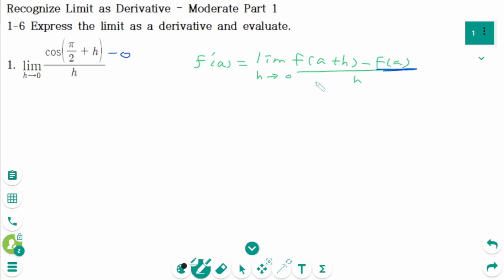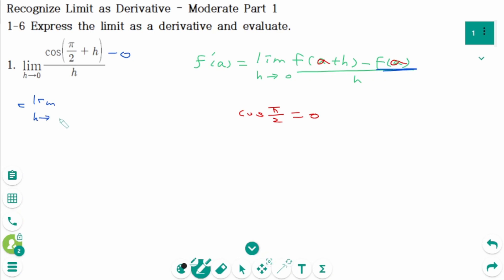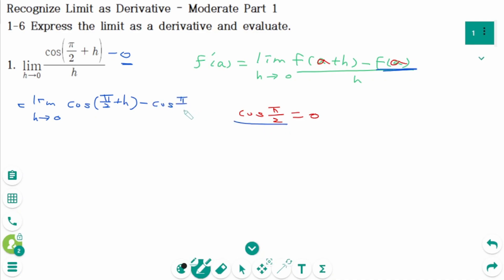From the definition of the derivative, a in the numerator is the same. Since cosine π/2 equals 0, we will write cosine π/2 instead of 0. Then back to the original limit: as h approaches 0, cosine(π/2 + h) minus 0 — that means cosine(π/2) over h.